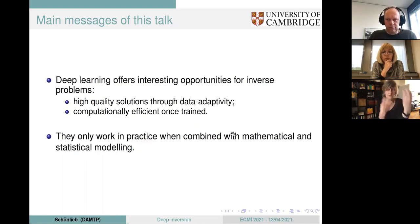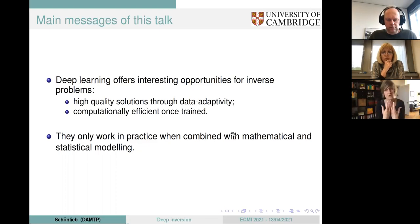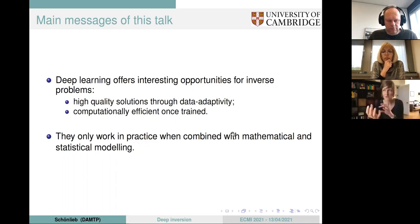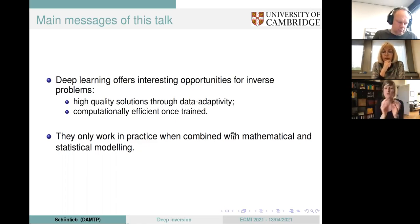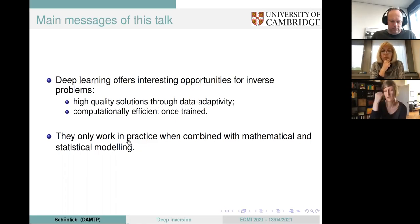So the main messages are: deep learning is great — it allows us to compute very accurate solutions to inverse problems, to an accuracy that hasn't been seen with more traditional approaches — but we have to be careful, and these approaches only work if we combine them with what we know about inverse problems.